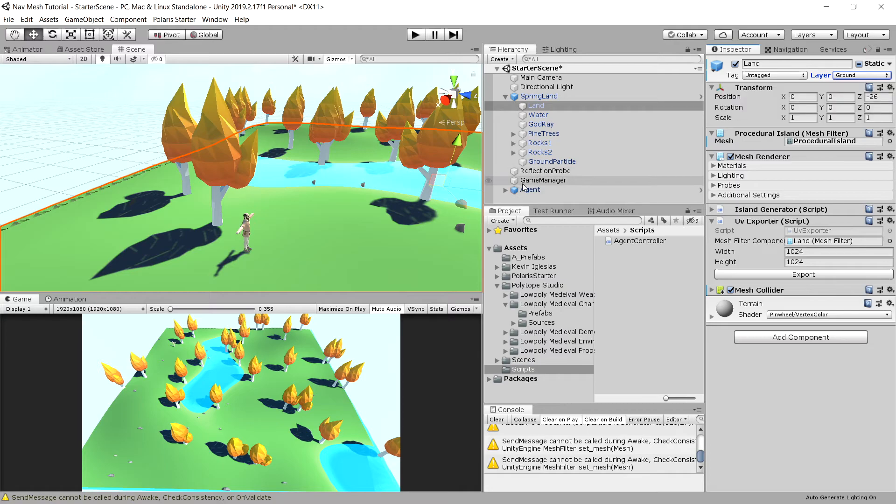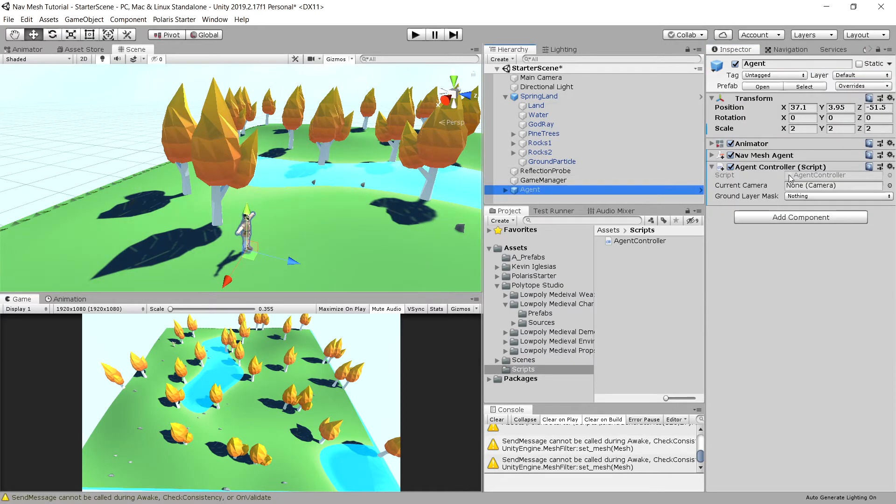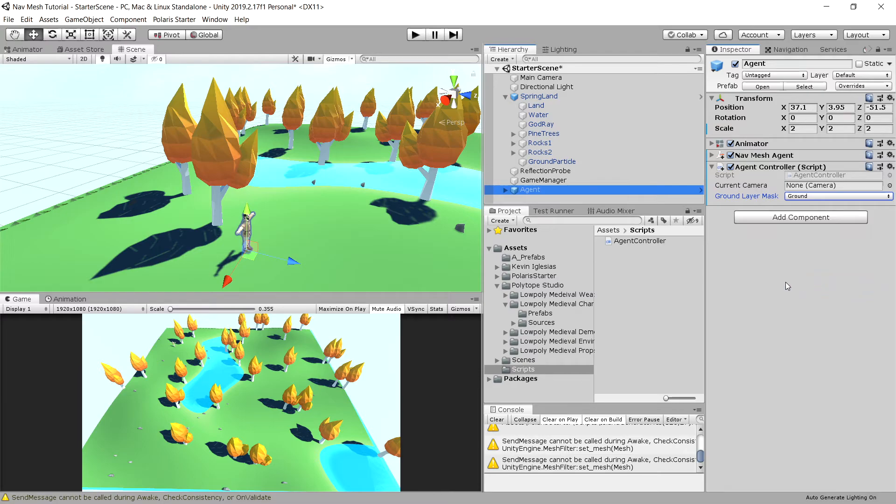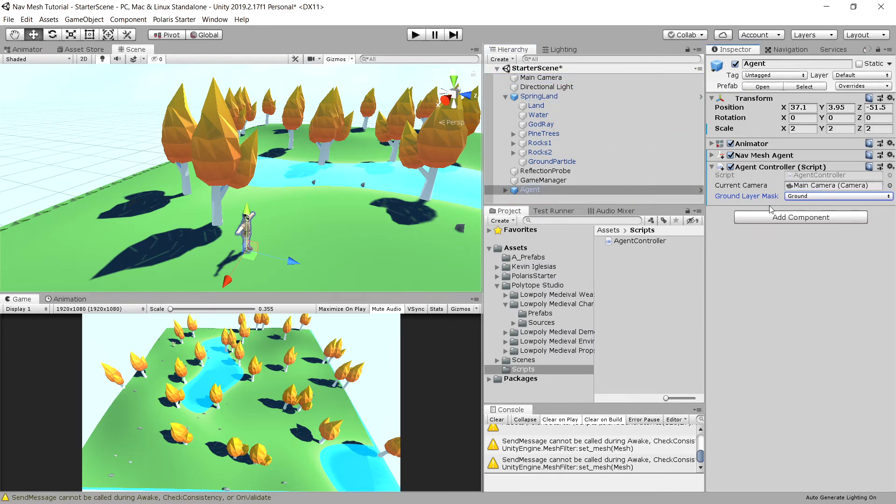Now we will need to go to our agent and set the ground layer mask to be ground so we only register hits on the ground. Next, let's drag our main camera. That should be it, now let's press play.